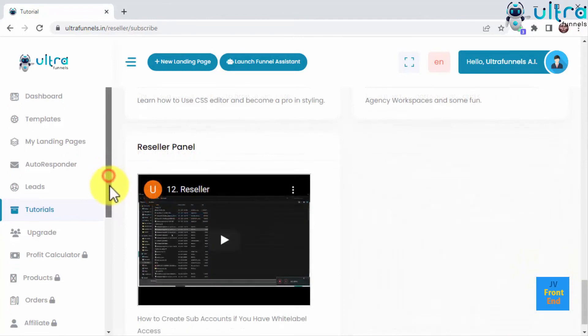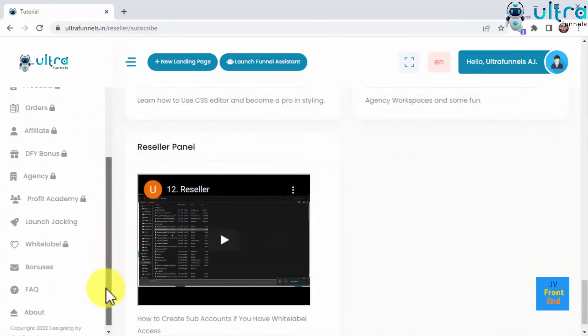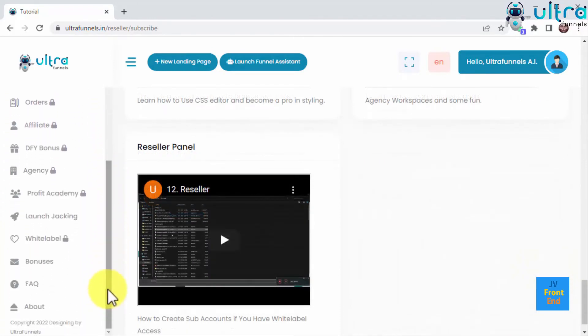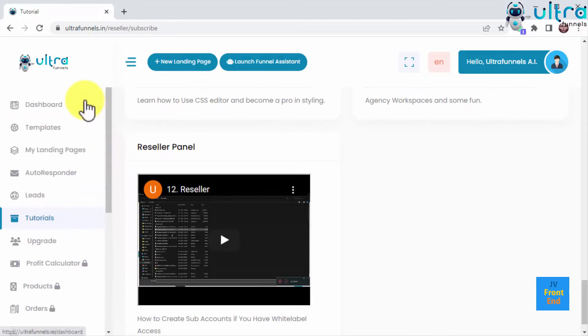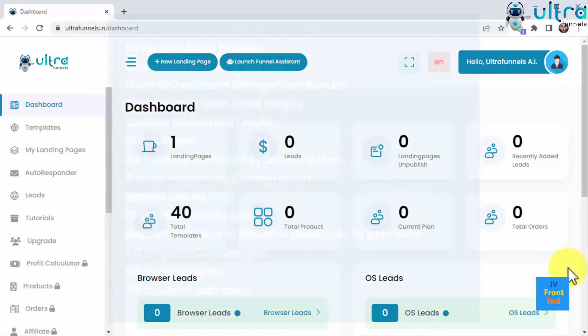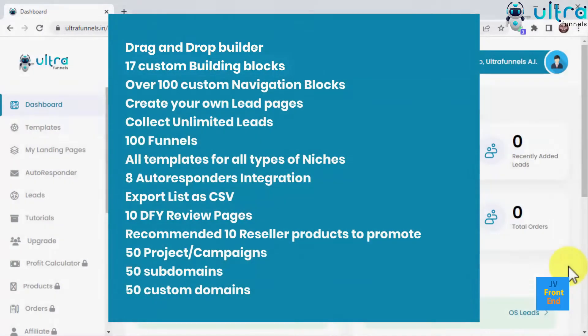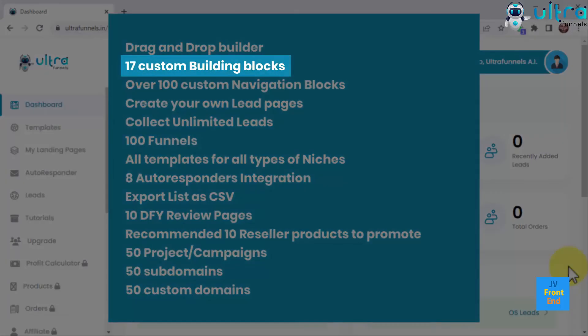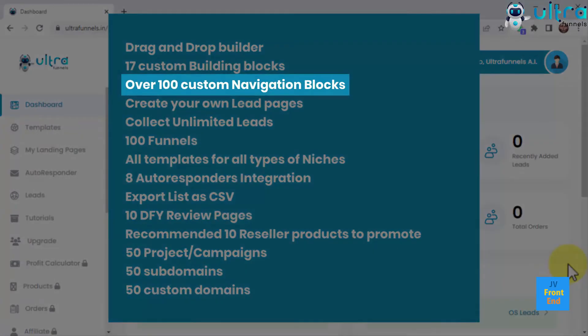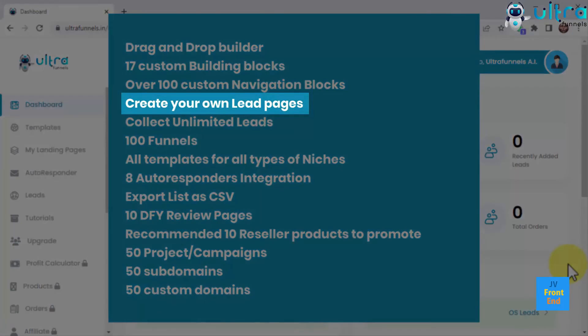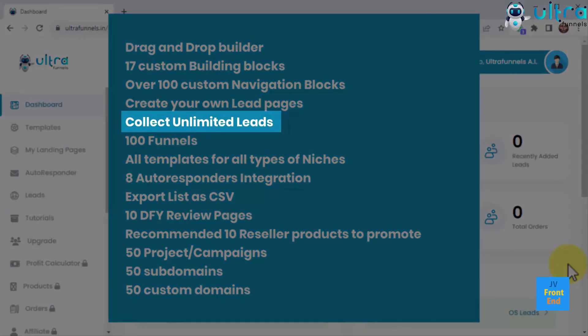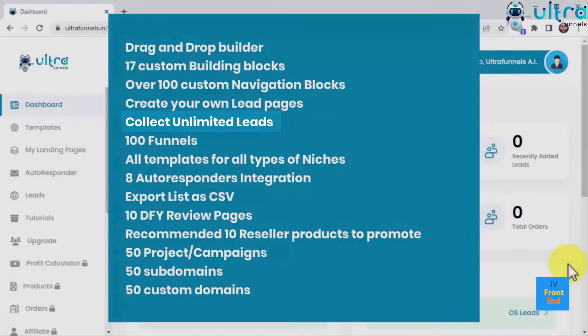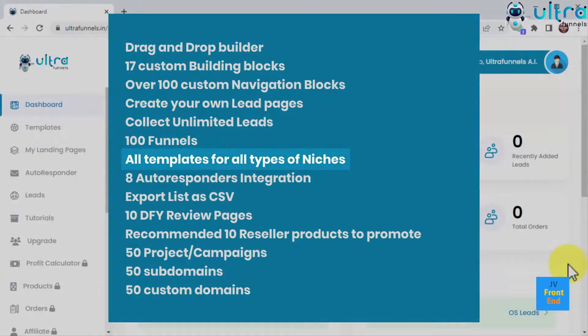Right on the sidebar, you'll also get access to our exclusive bonuses and a frequently asked questions area. This is just terrific. But this is just the tip of the iceberg. UltraFunnels AI comes with drag-and-drop builder, 17 custom building blocks, over 100 custom navigation blocks, create your own lead pages, collect unlimited leads, 100 funnels, landing page plus thank you page or custom URL.